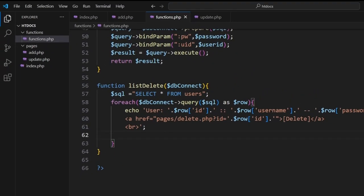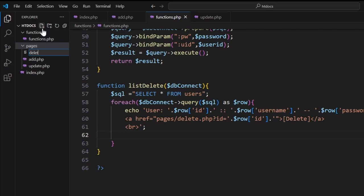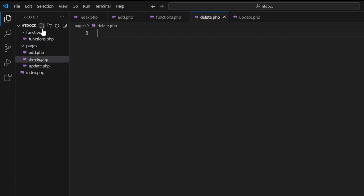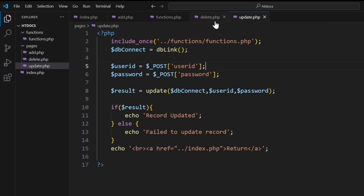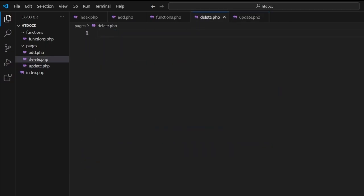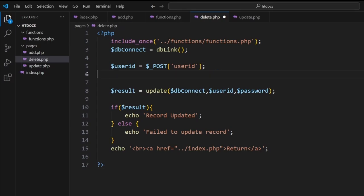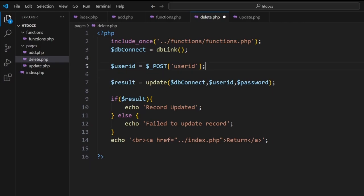Next what we want to do is create the delete function, so that'll be inside pages. We'll go new page, delete dot php. As before, it's very similar to what we're doing here with our update and so forth, so we can take a copy of the code here, paste. And now here we're not collecting a password, we don't need that.